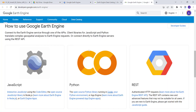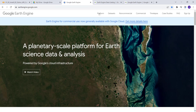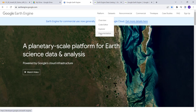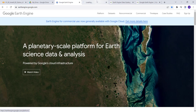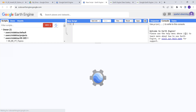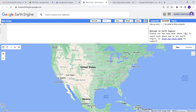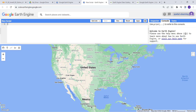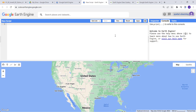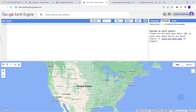Earth Engine has two APIs. The first one is the JavaScript API, and the other one is the Python API. To start with the JavaScript API, you go to the platform and code editor. The code editor is the JavaScript version of the Earth Engine API where you can write code and visualize your analysis results.